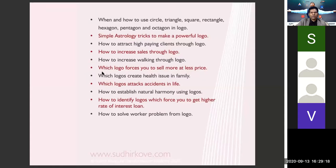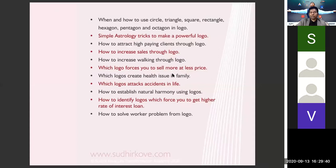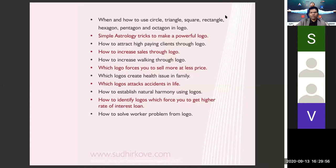We will also cover which logo creates health issues in the family. If your family is having issues like diabetes, leg problems, accidents, unnecessary losses, brain-related issues, heart problems, or head problems — all those things can be reduced by changing the logo. This is very unique and we will also be learning this.